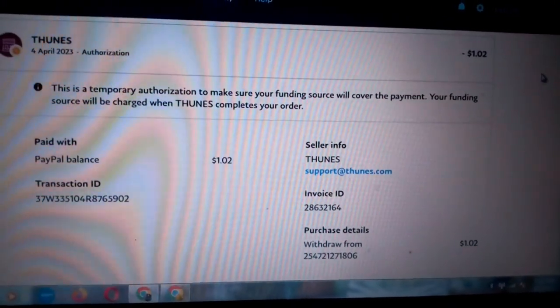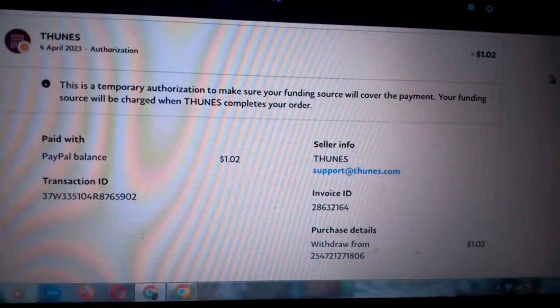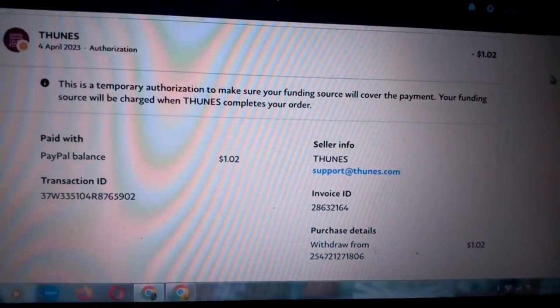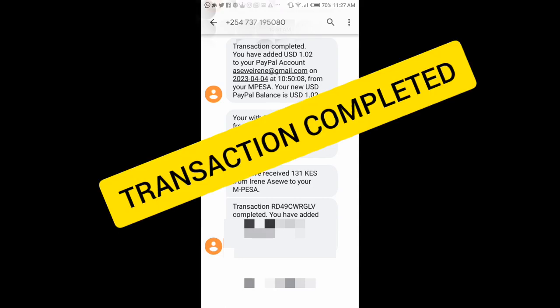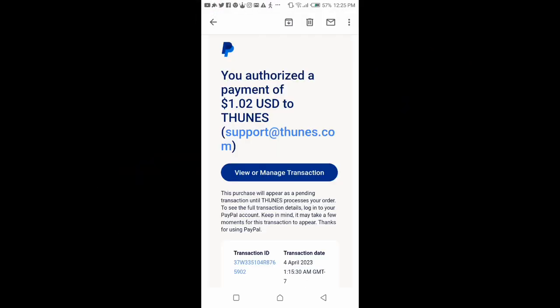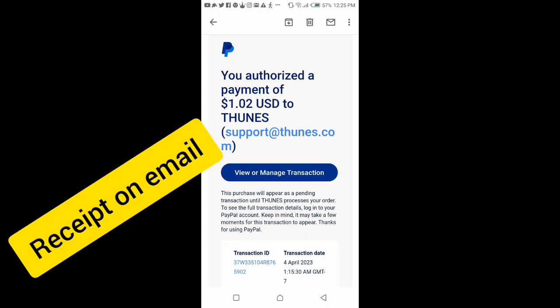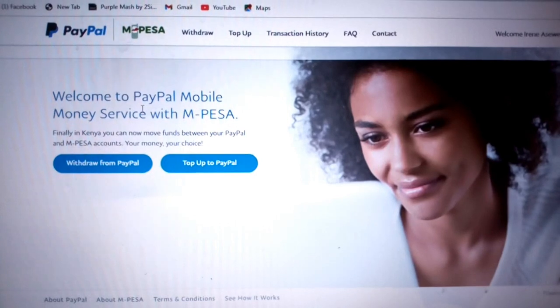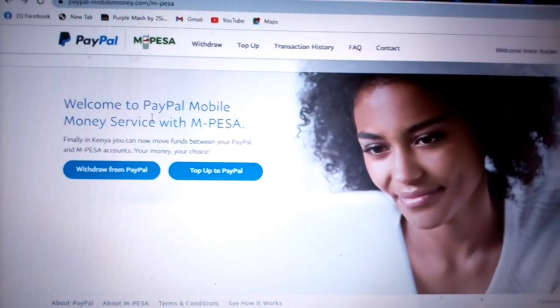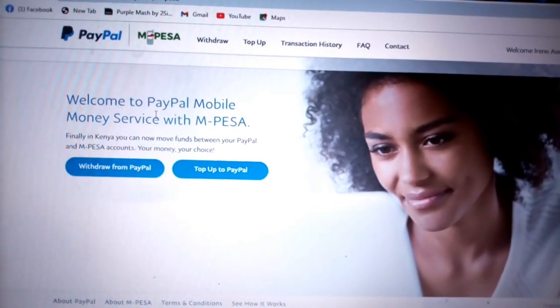My order is being processed, so within minutes I'm going to get my money in my M-Pesa account. This is the transaction code — as you can see, I was able to withdraw and receive the money. I have now received the money to my M-Pesa account.